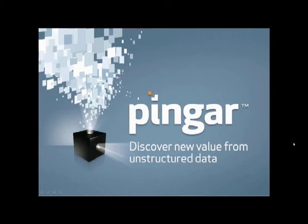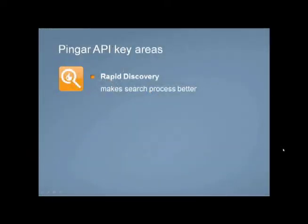We have grouped them into three key areas to which they add distinct value. Rapid discovery makes search more effective and can enhance SharePoint search fast and in fact any search application.